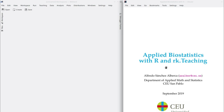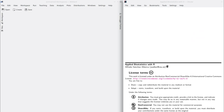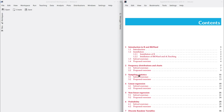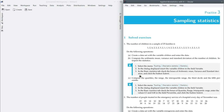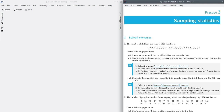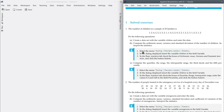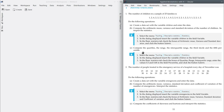First, open the practices booklet and go to chapter 3, which is about sampling statistics. Go to exercise 1. In exercise 1 we have a sample of 25 families and we are measuring the number of children. Instead of creating a new dataset and typing this data, from now on we are going to load the datasets from the package ArchiTeaching, because the package ArchiTeaching contains most of the datasets in these practices.